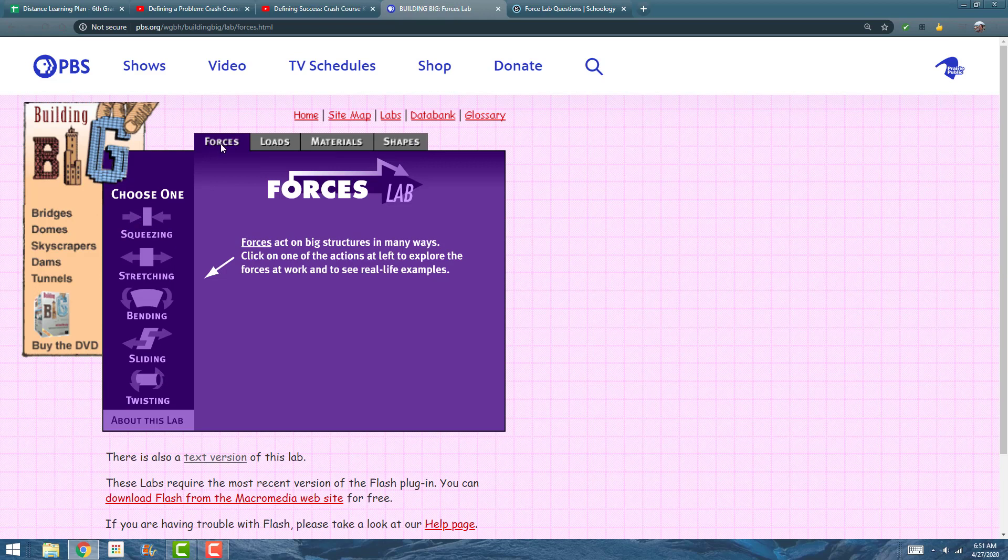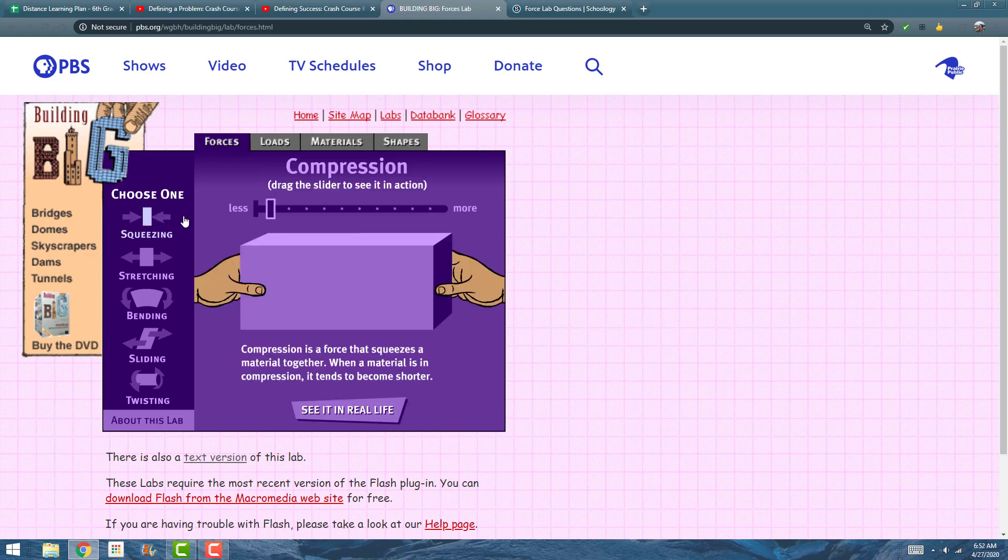For the Forces tab, forces acting on a bridge structure—big structures—forces act on big structures in many ways. We're going to click on these things on the side, like squeezing, for example compression. If I add some force...